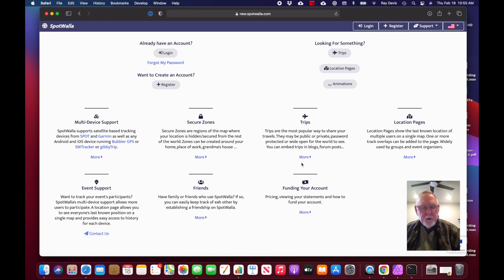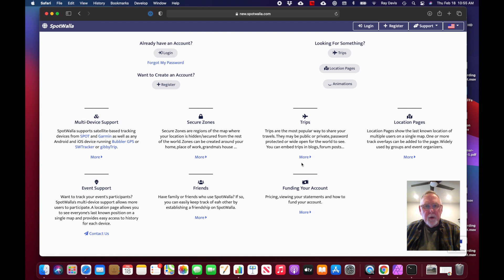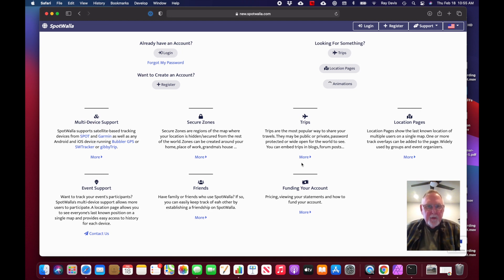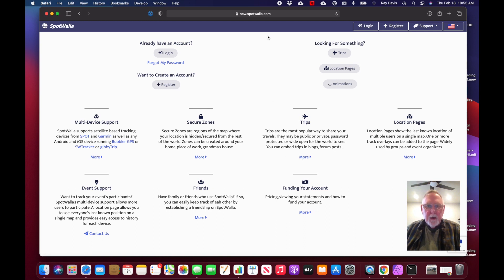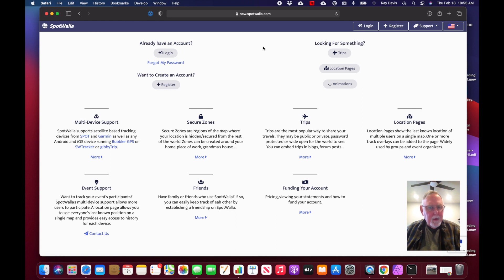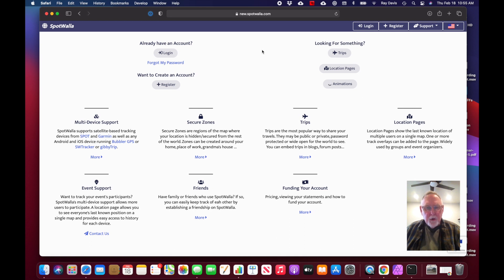To use SW Tracker, you first must create an account on the new SpotWalla website. This must be done in a web browser, not in the app, so I'm going to do it here on the computer. I've logged into new.spotwalla.com - that is the new SpotWalla website. Eventually it will be replaced as spotwalla.com, but for now everything is talking to new.spotwalla.com.